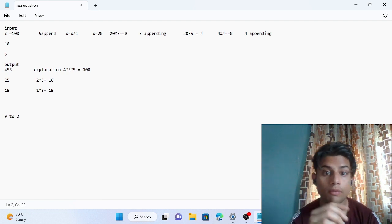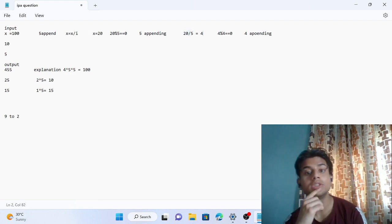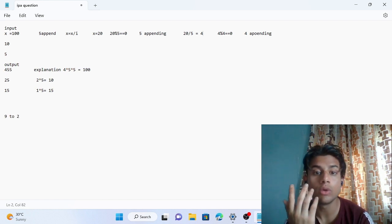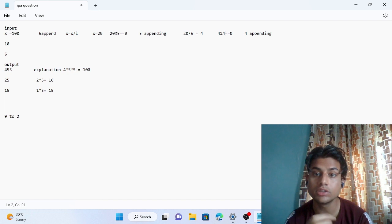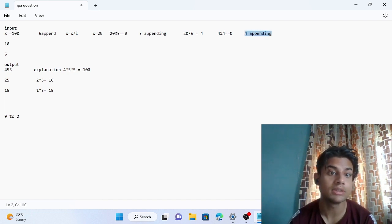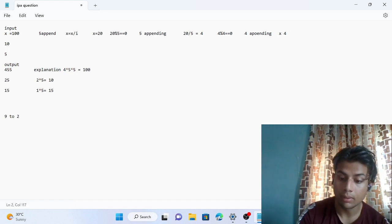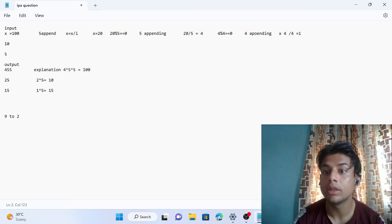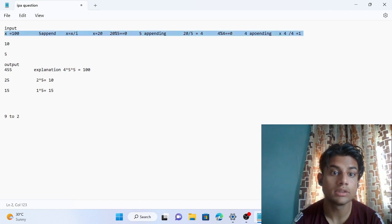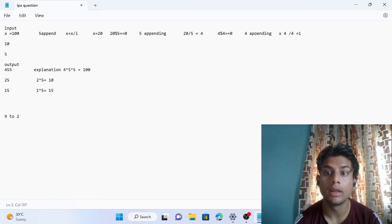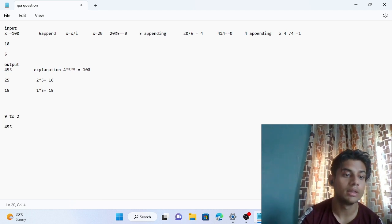After appending 5 again, we reduce x: 20 ÷ 5 = 4. Now we check if 4 mod 5 = 0 — it is not, so we decrease i from 5 to 4. Since 4 mod 4 = 0, we append 4. Then x becomes 4 ÷ 4 = 1. When x reaches 1 we stop. Our list is [5, 5, 4]. We reverse it to get [4, 5, 5], which is the output 455.